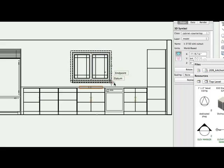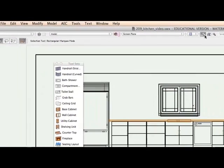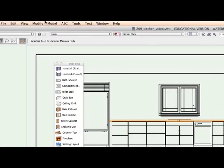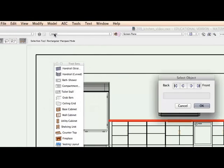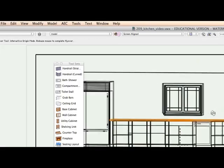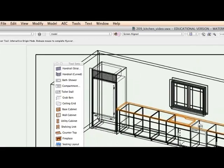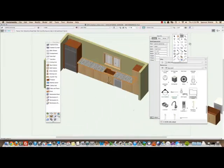So select it, select the countertop, and go to model subtract solid. I want to subtract it from the countertop and now we should have a nice cutout there for our sink. Let's take a look. Look at that, you can see right through the countertop. Okay wonderful.